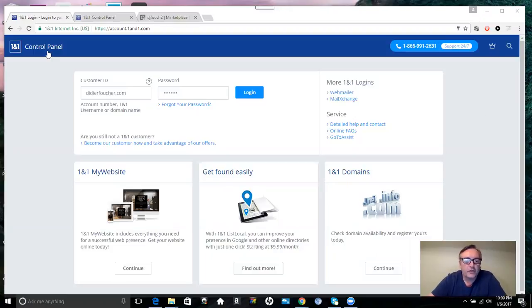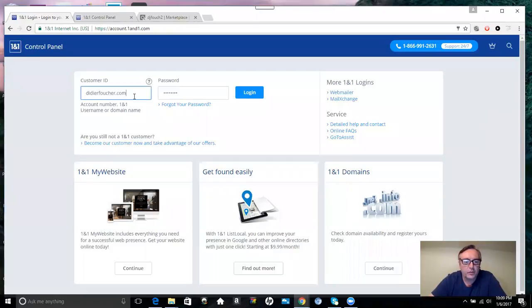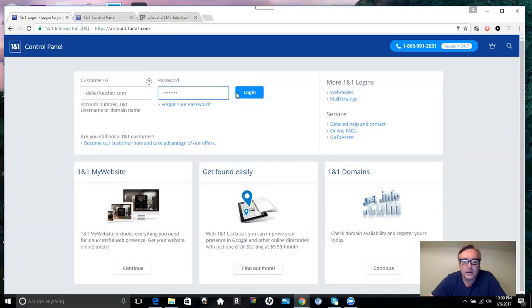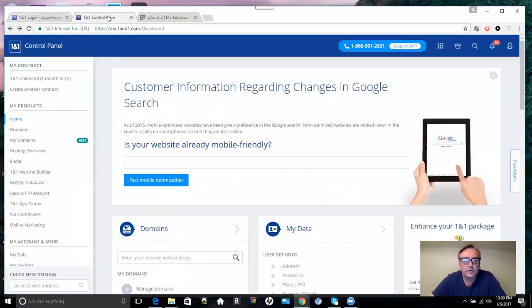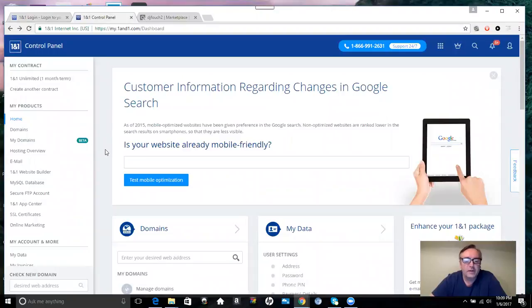The first thing you want to do is go to your 1&1 login area. You type in your customer ID or email address, then put in your password and log in. Once you've done that, you'll be taken to this page here, your control panel for 1&1.